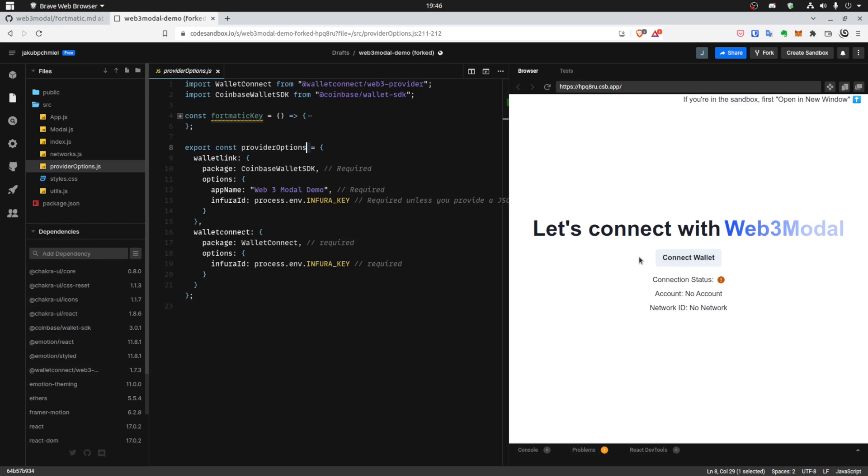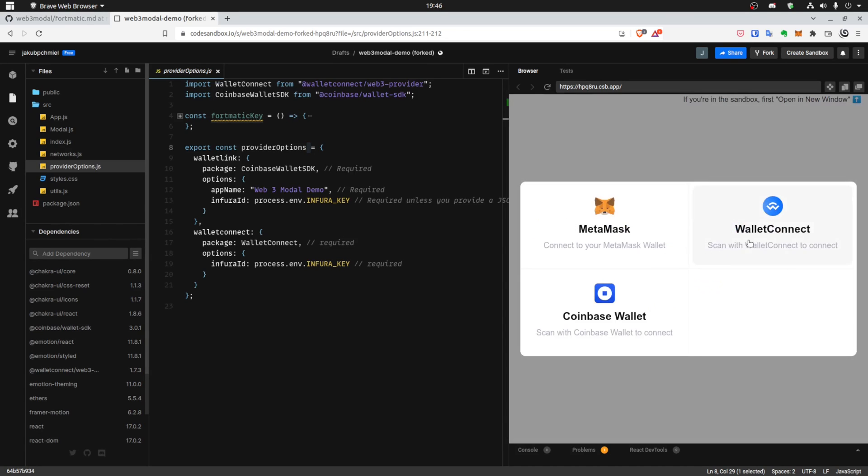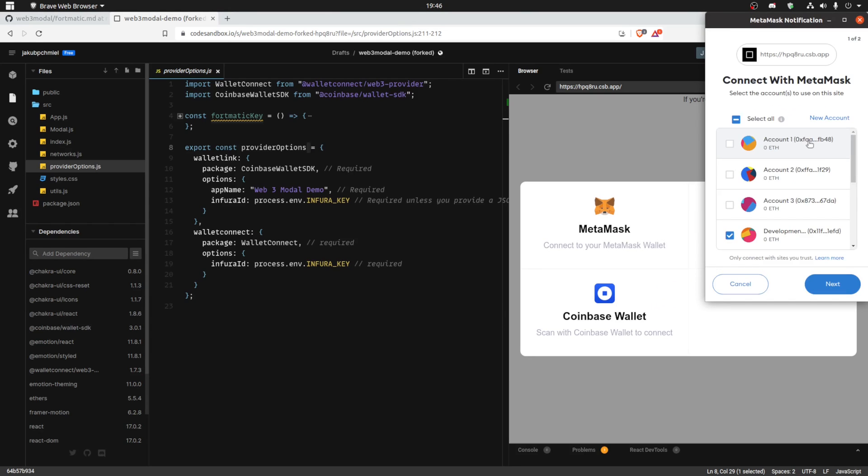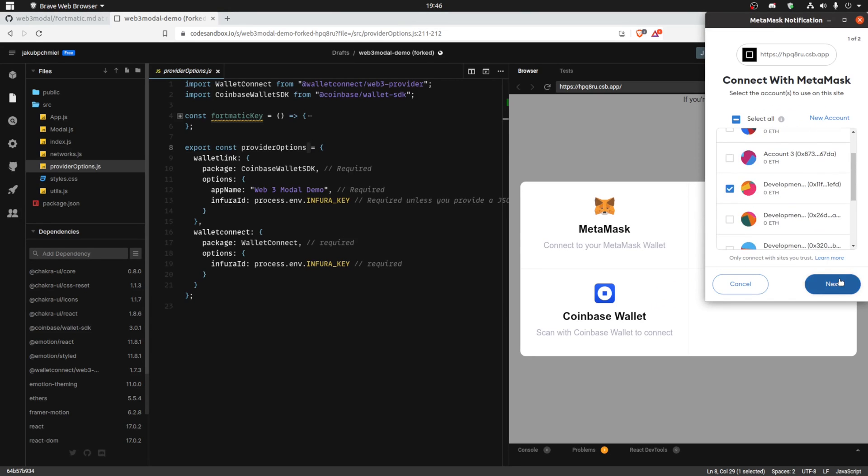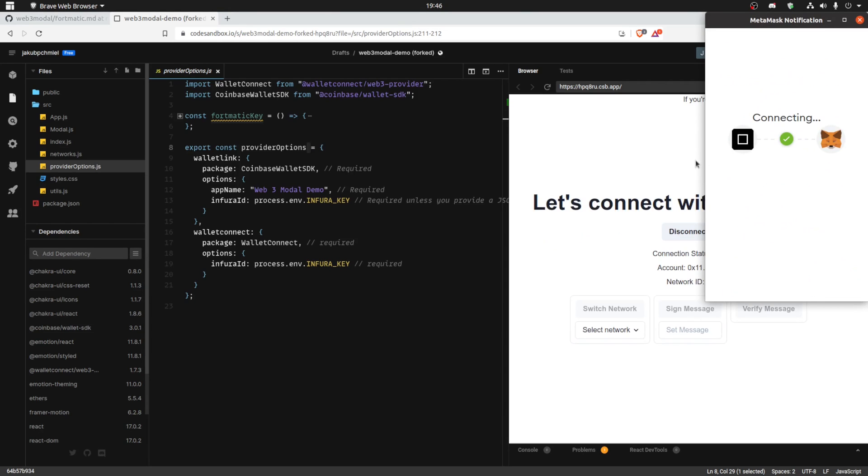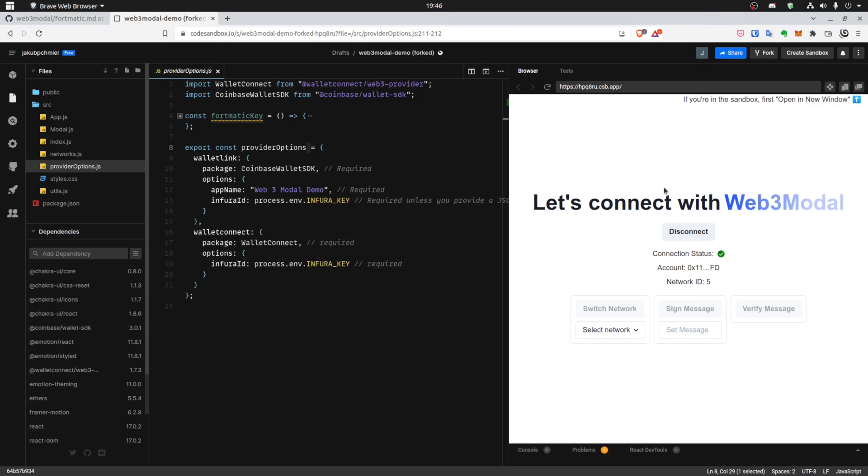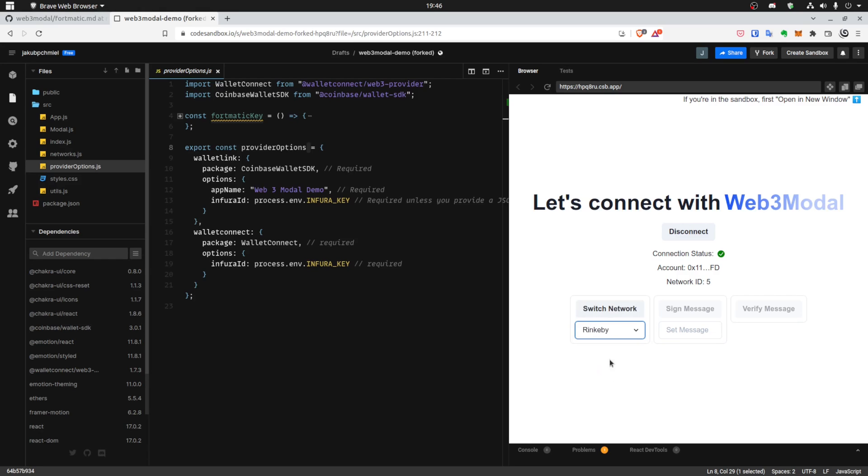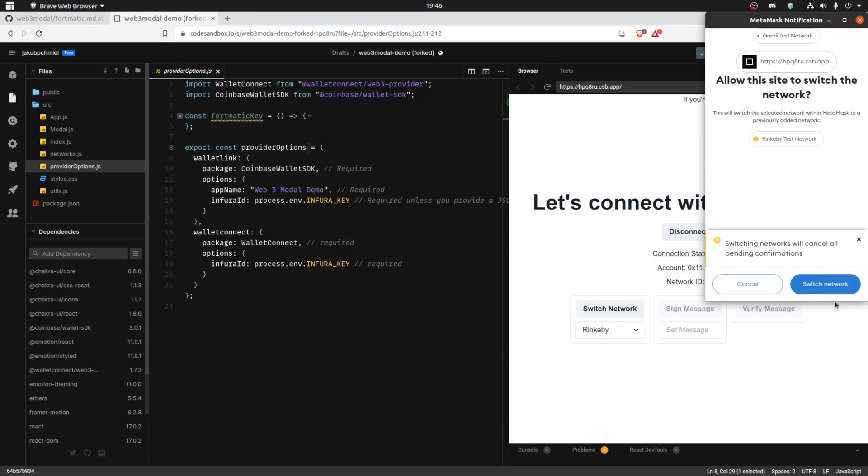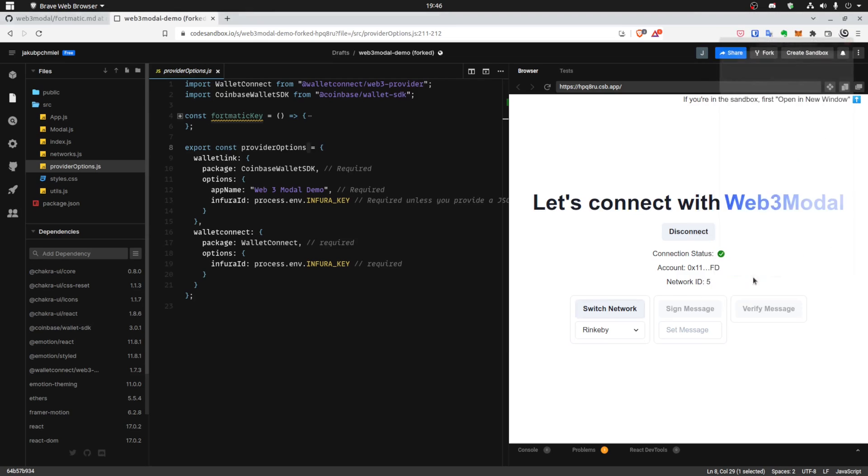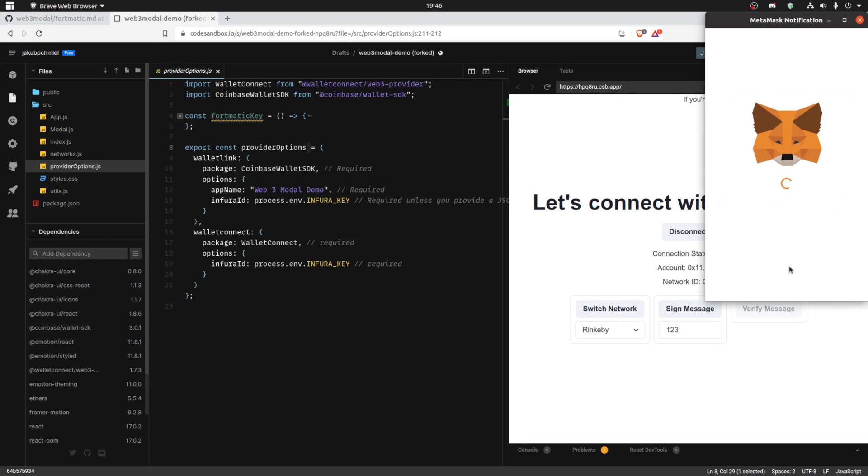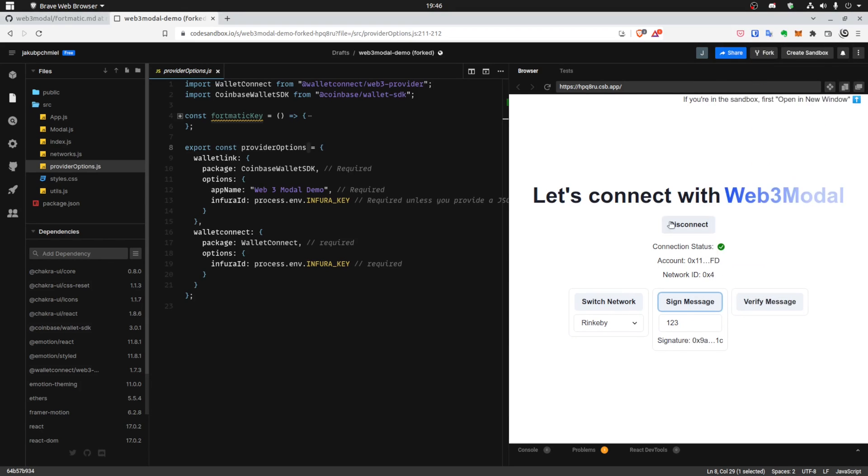So we can connect your wallet. Let's connect a MetaMask wallet. It has a network switcher, so things you need in your simple dApps. Let's switch to Rinkeby. It also allows you to try signing messages and verifying them.